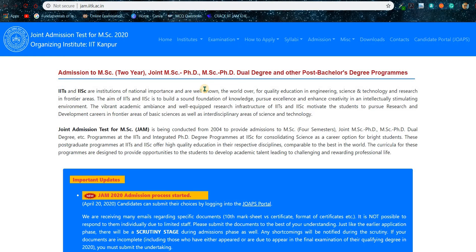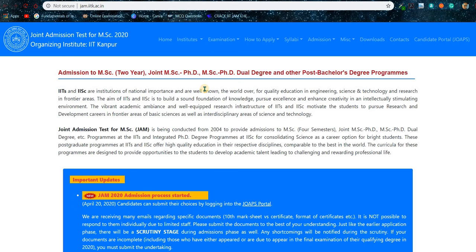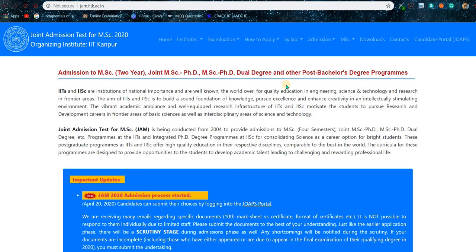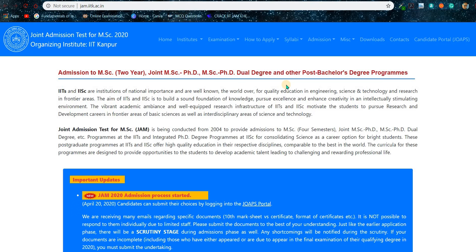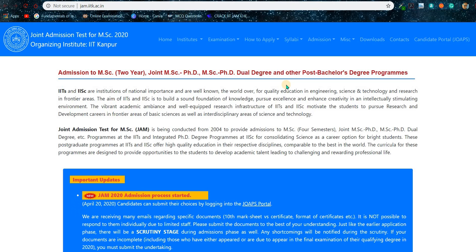Hey guys, I am Gautam and welcome to GMICs. In this video I will be talking about JAM 2020 application form fill-up. So you are JAM 2020 exam qualified and now you have to fill up the application form. Because of COVID-19 and the lockdown period, you won't be able to submit all of your documents, so that's the main problem.